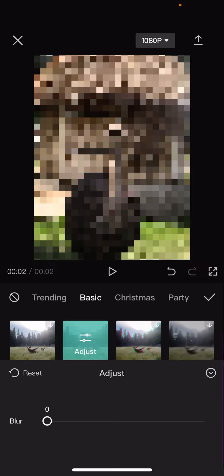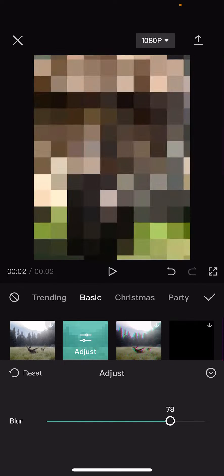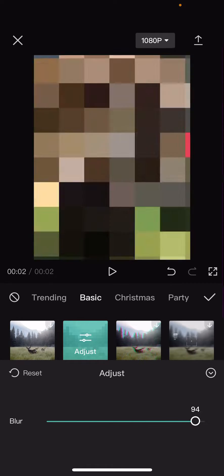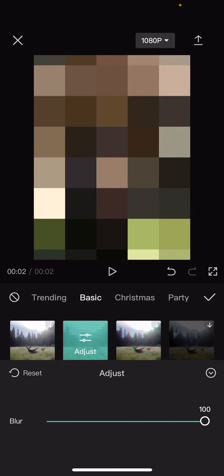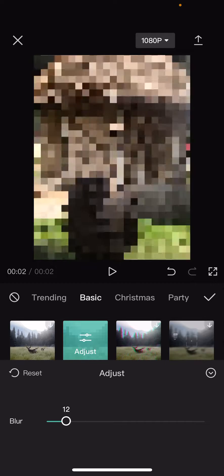And here's where you can adjust the blur size, like the size of the pixels. So if you go to the right, it's going to zoom in. It's going to make it a lot bigger.